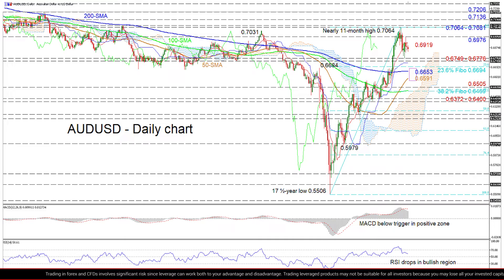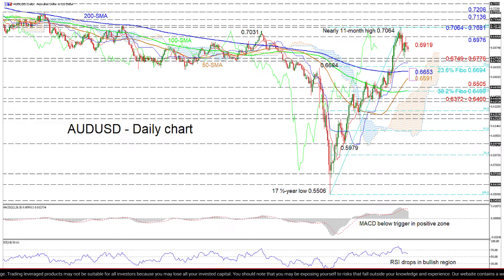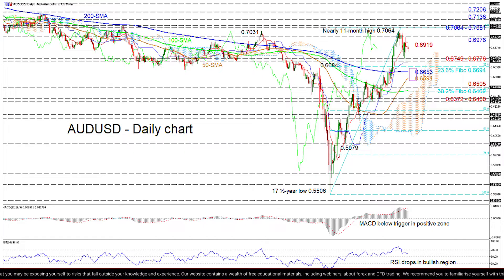Although the tone of the 50 and 100-day simple moving averages and the Ichimoku lines sponsor an improving picture, the short-term oscillators reflect weakening positive momentum. If sellers maintain control and the support section of 0.6749 to 0.6776 fails to hold downside moves, the crucial 0.6694 mark could step up to the plate — that being the 23.6% Fibonacci retracement of the upleg from 0.5506 to 0.7064.